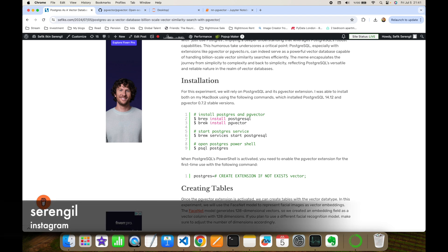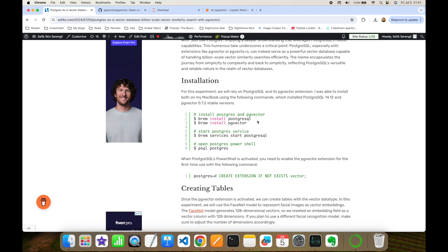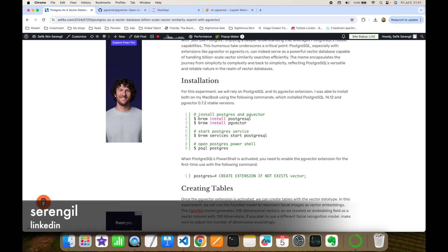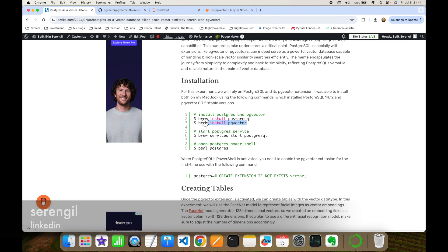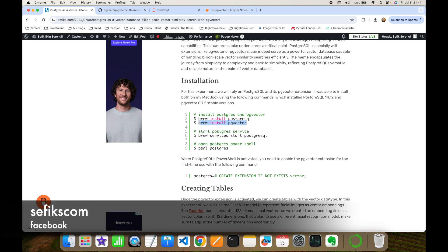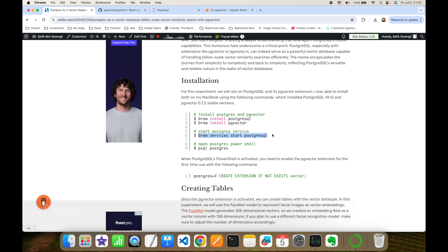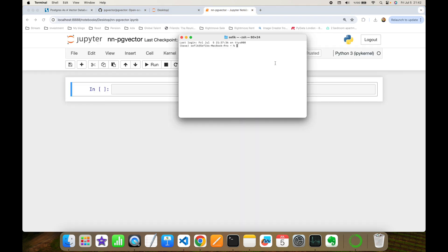If you haven't installed Postgres, you can do so with the brew install postgresql command. Thereafter you should install the pgvector extension with the brew install pgvector command. Then start your Postgres services and access its psql shell — I'm going to access the psql shell using the database name postgres.